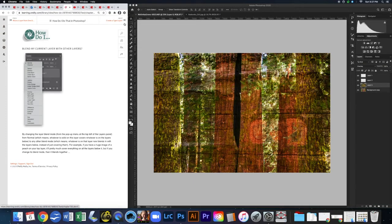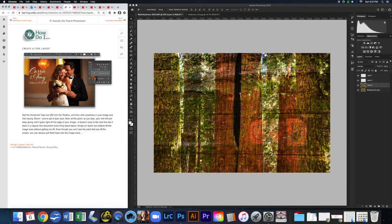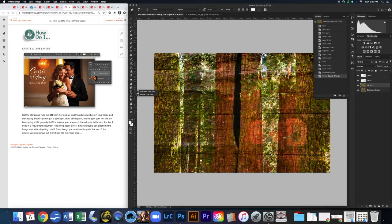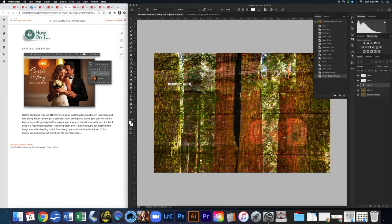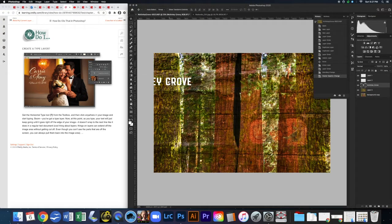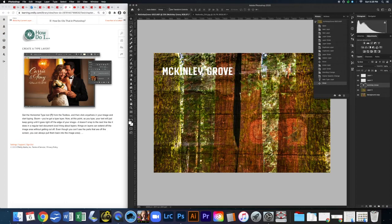To add a type layer, hit T or click the T tool, then click on the canvas and start typing. Photoshop automatically creates a new text layer, which you can identify by the T icon in the Layers panel. I'll type 'McKinley Grove.' In the options bar there are all kinds of options for your text — go ahead and select the text and make it larger.